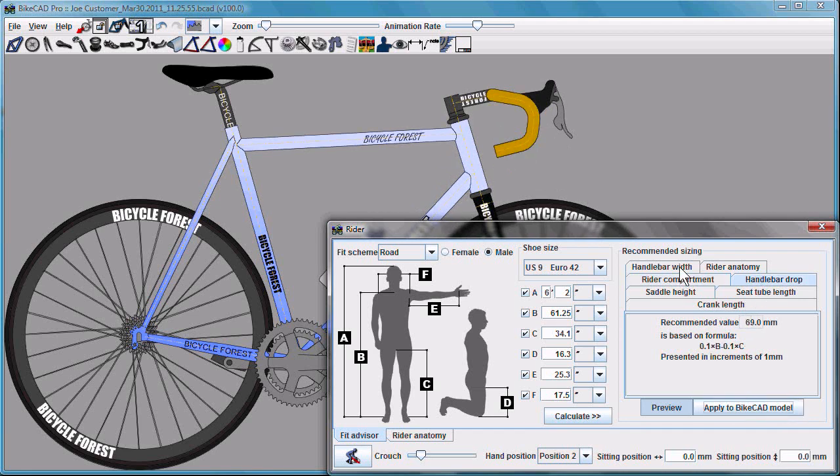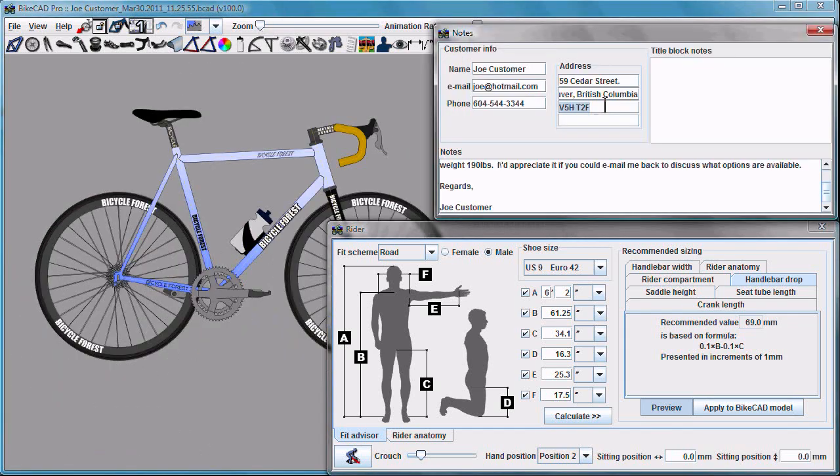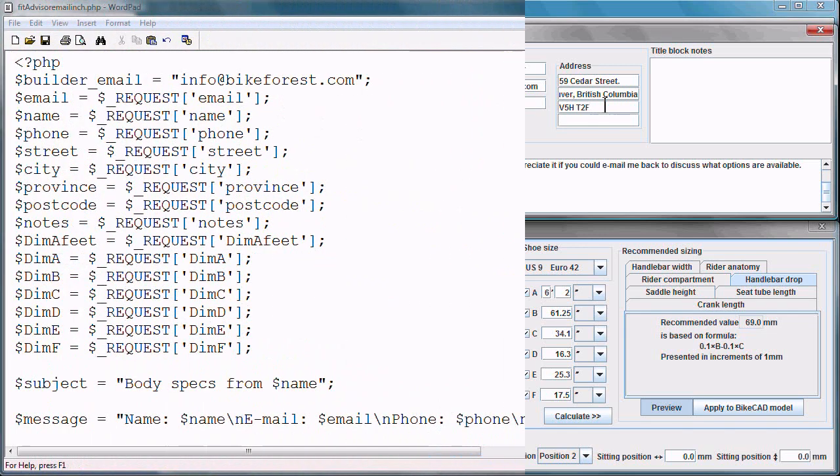And theoretically, the bike that we've arrived at now should fit this customer. So we can contact the customer through the information provided and have a further discussion about exactly what their finished bike will look like.